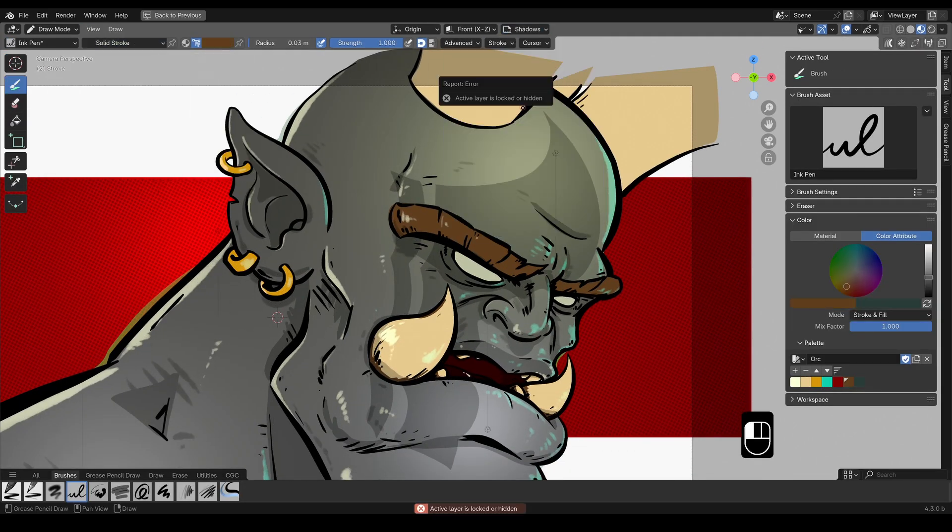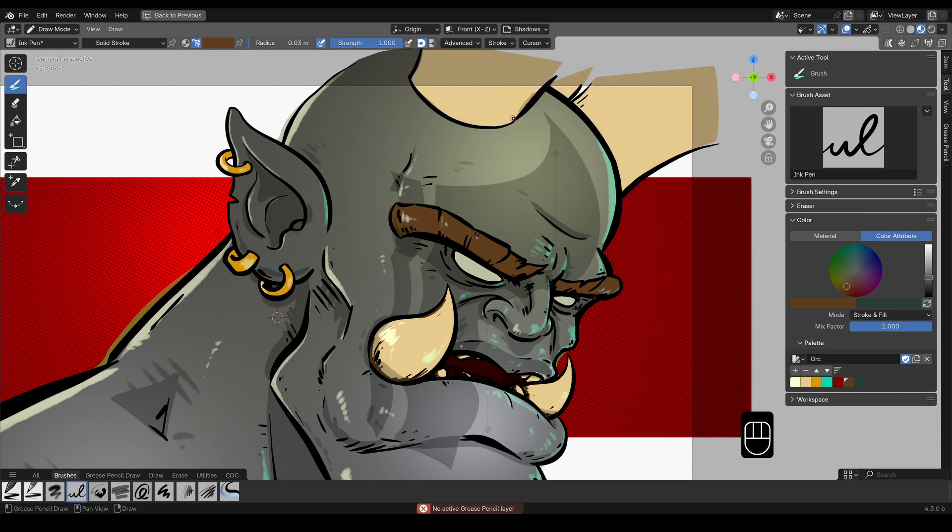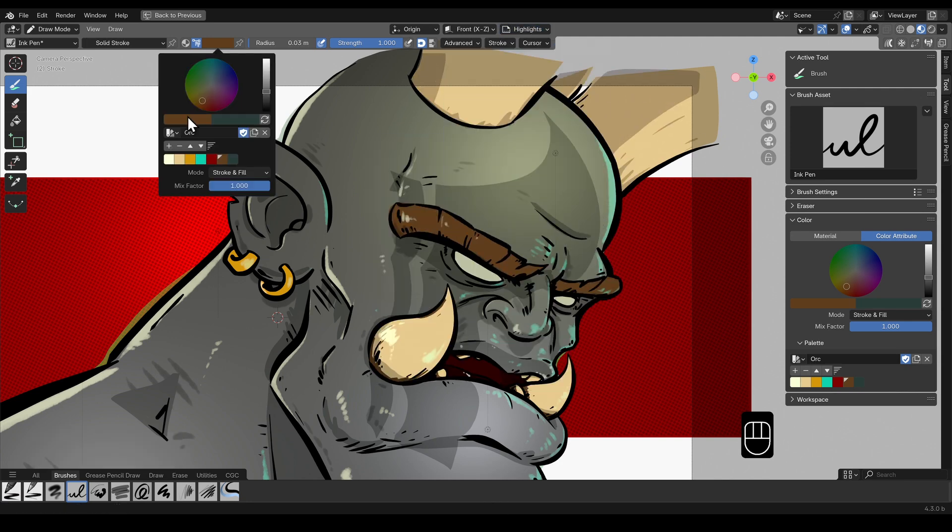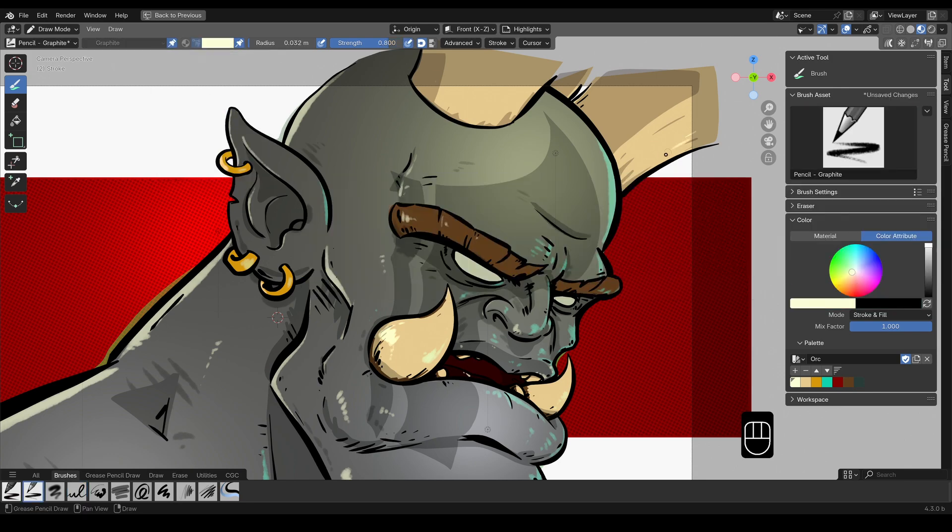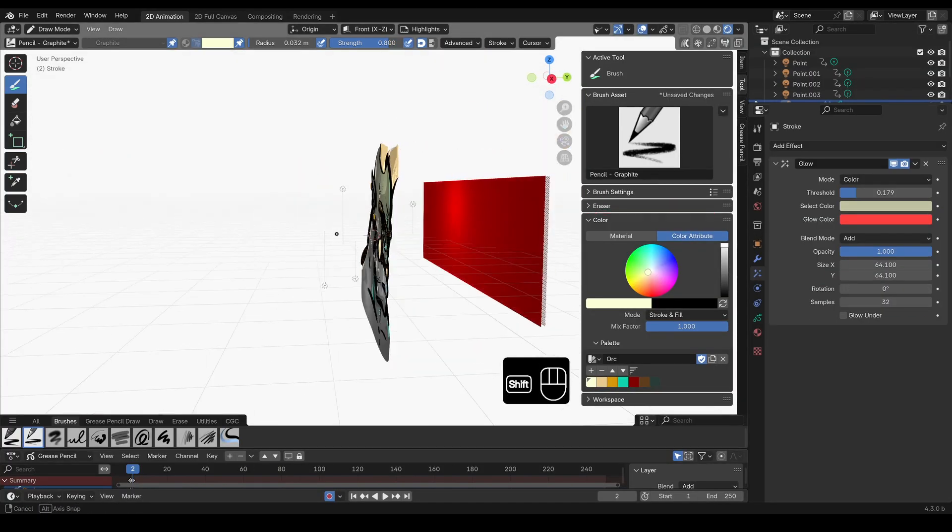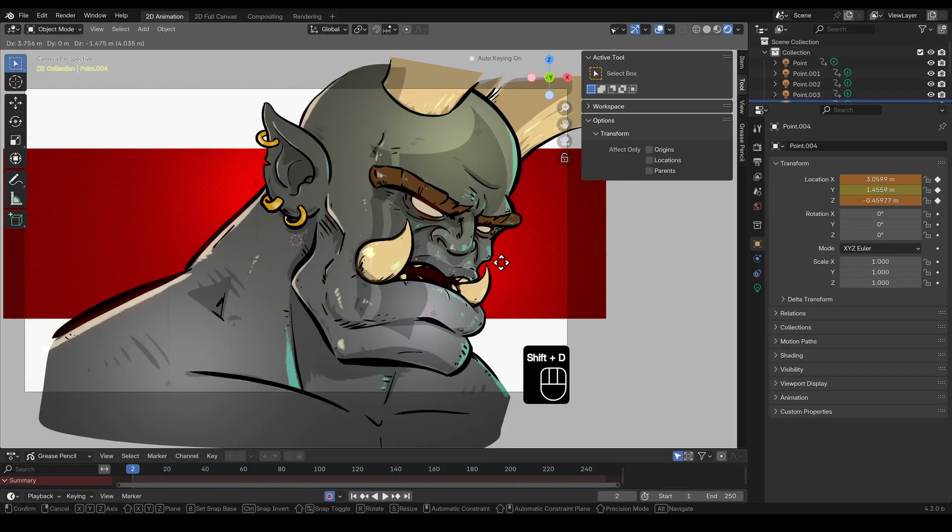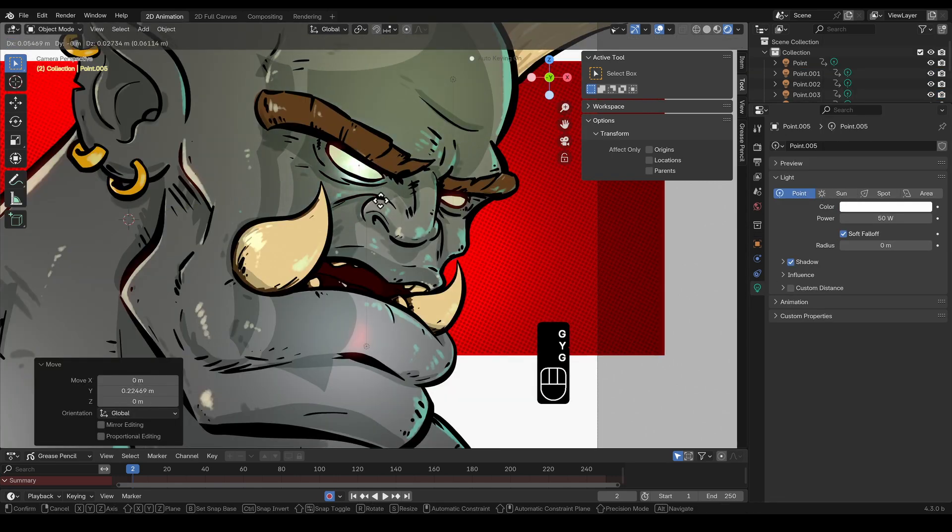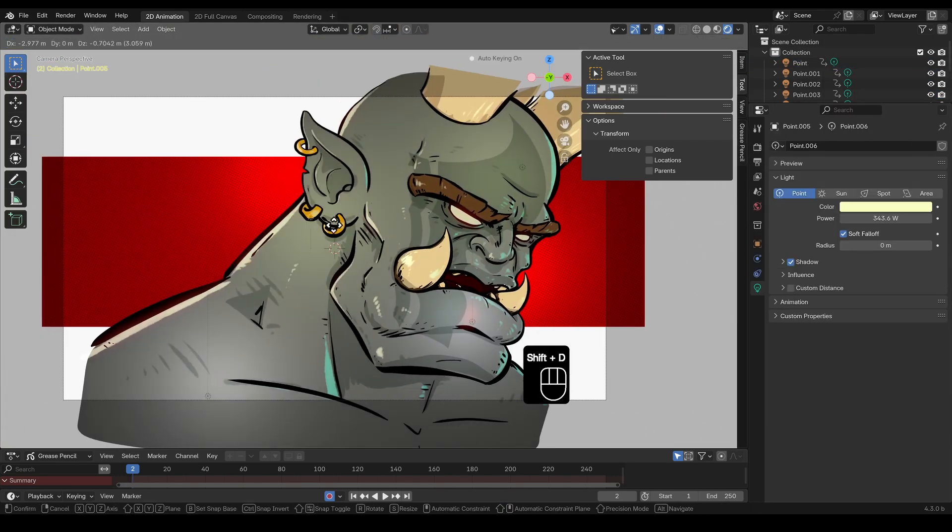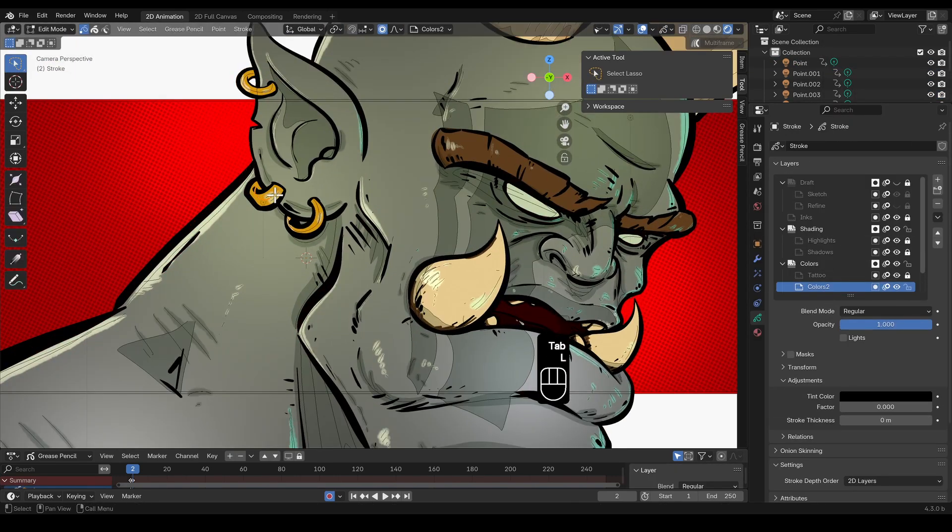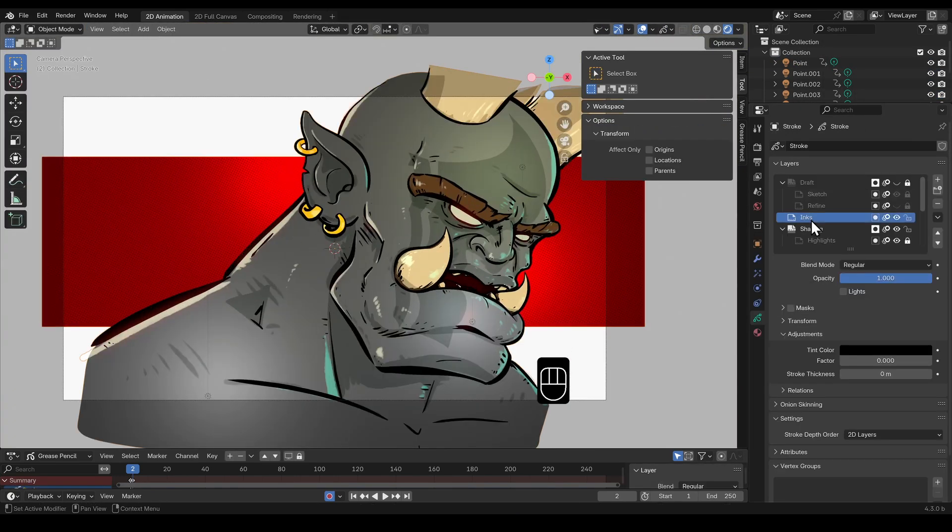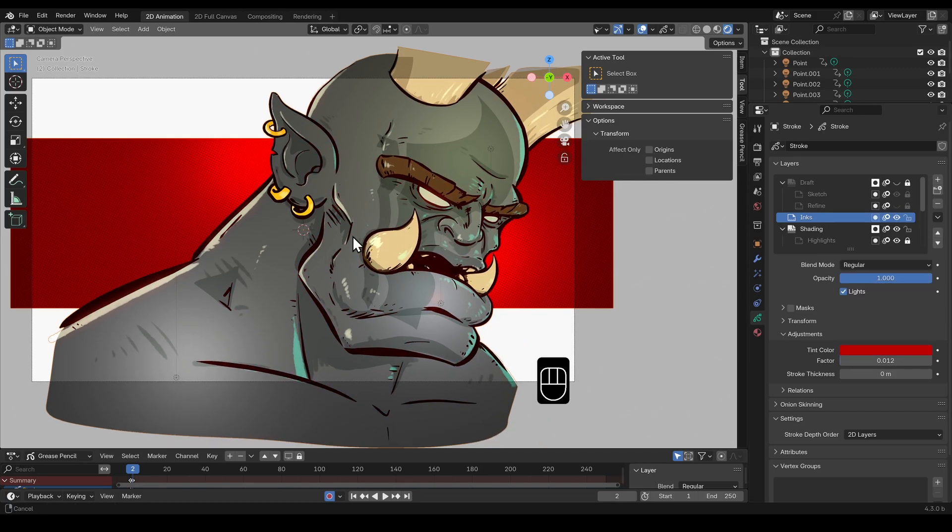A lot has changed in how Grease Pencil behaves, looks and where you're going to find much loved tools if they make the cut. So in this video I'm going to take you through some of the features which are most significant, which will affect my own workflow going forward and which you'll be really excited to know about.